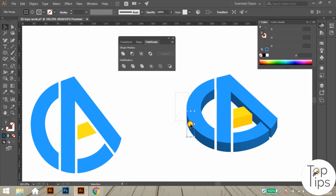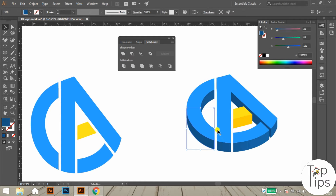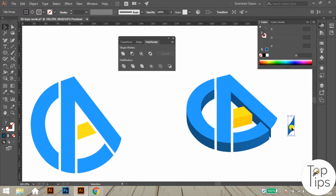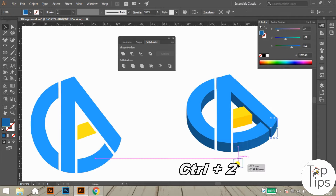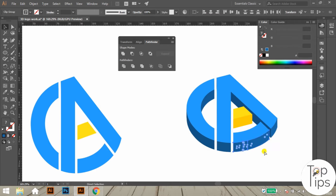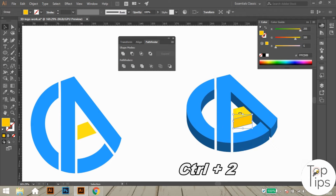After that, let's go to the second 3D portion of the blue section. Using the same process, merge this portion also by clicking the Unite option in Pathfinder. Then repeat this process of merging each blue color 3D portion separately. Note that after each merging, you should lock that merged object using the shortcut Ctrl+2 to make the next step easier.